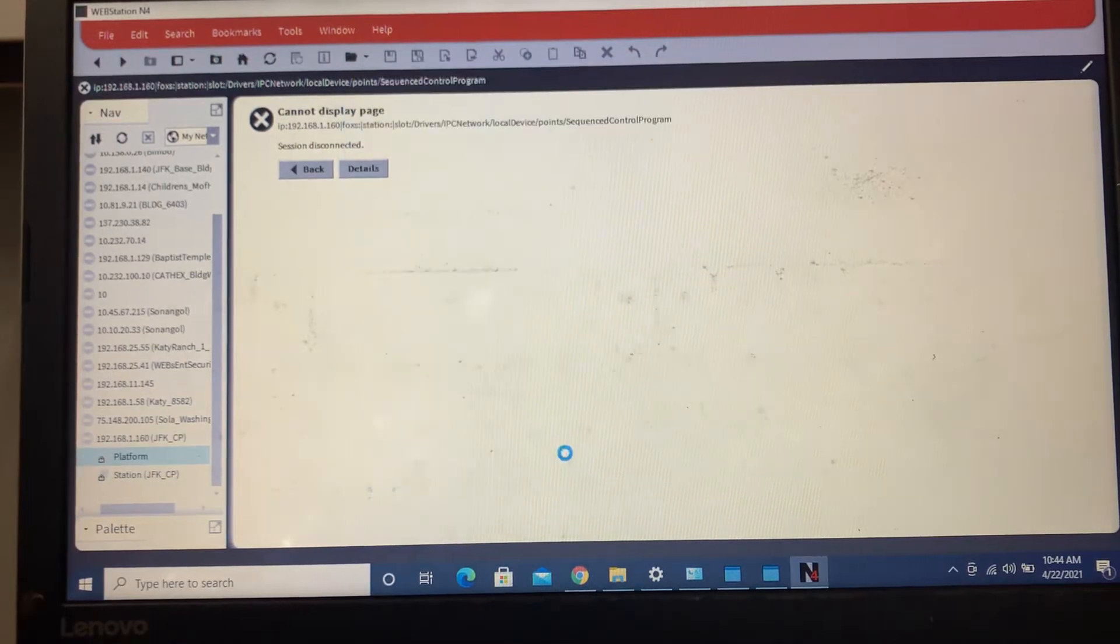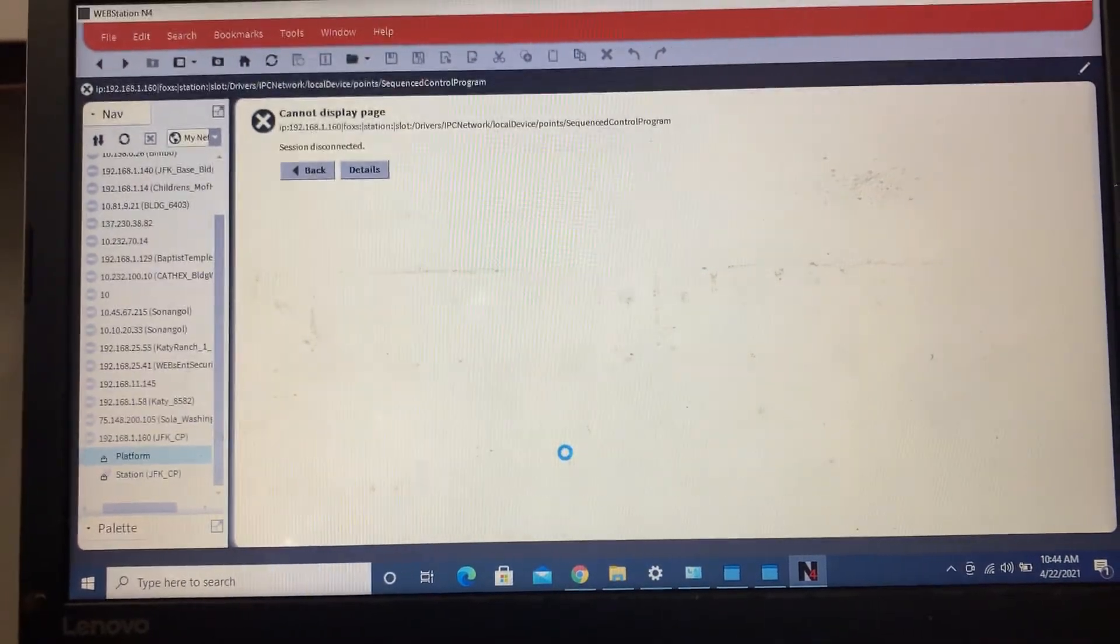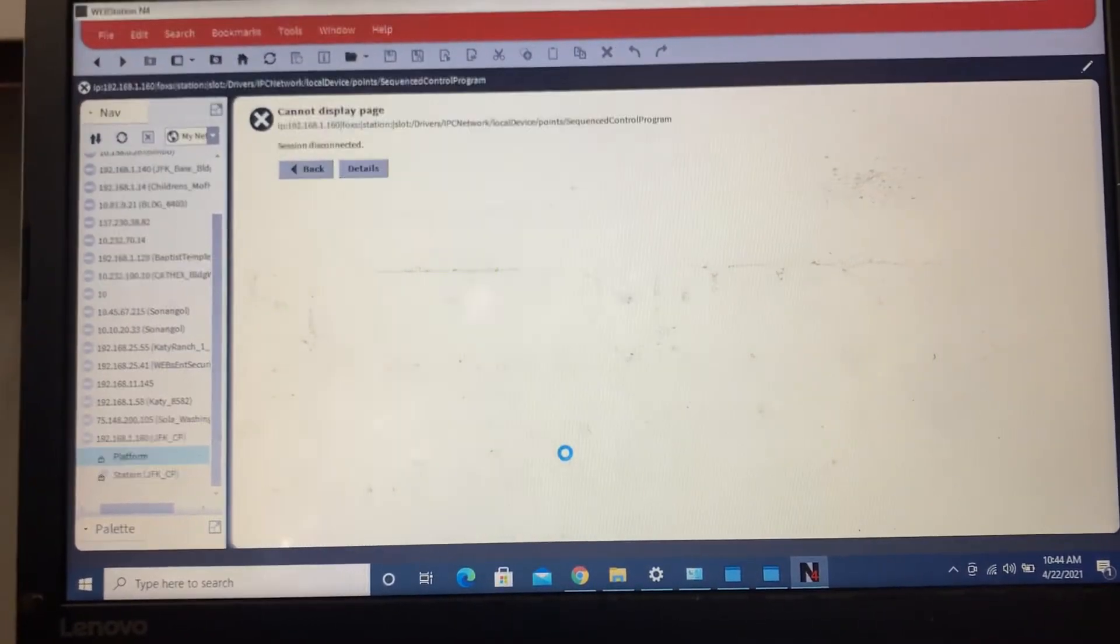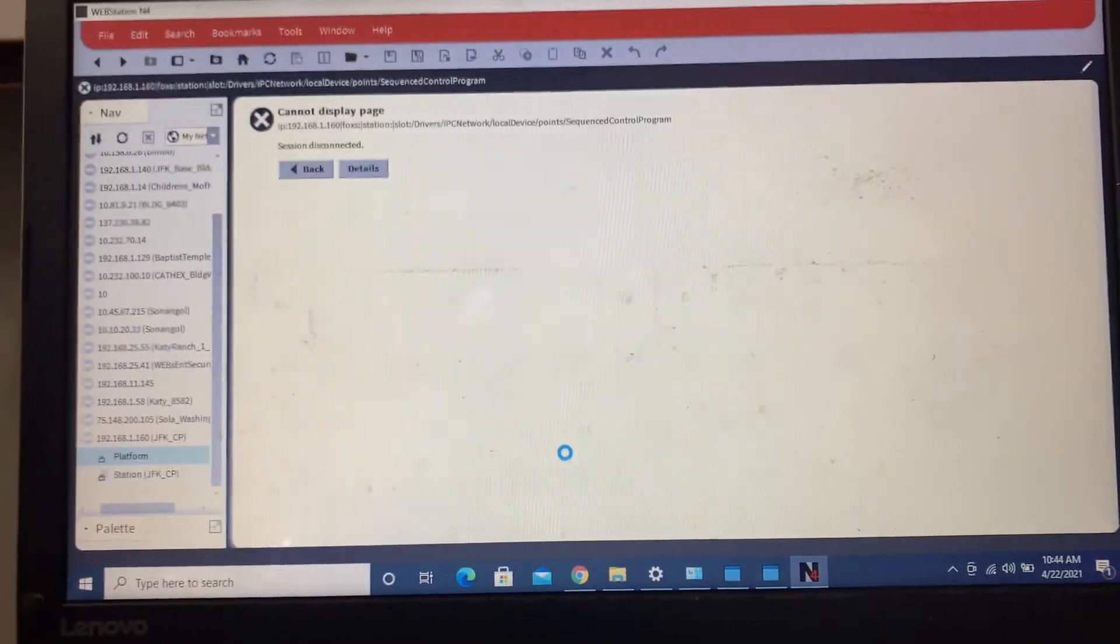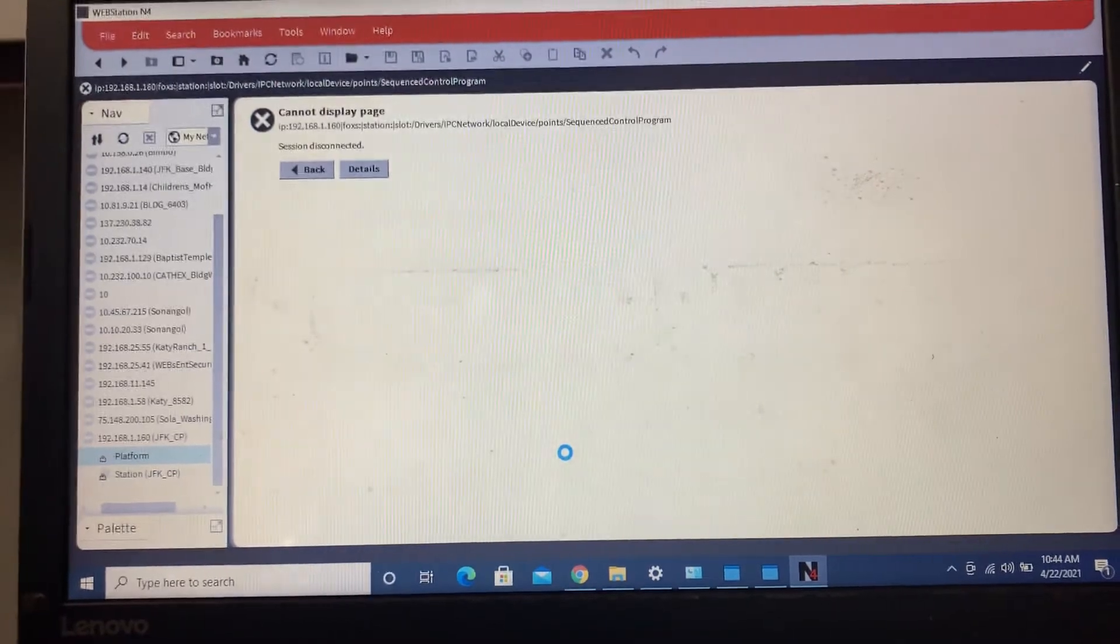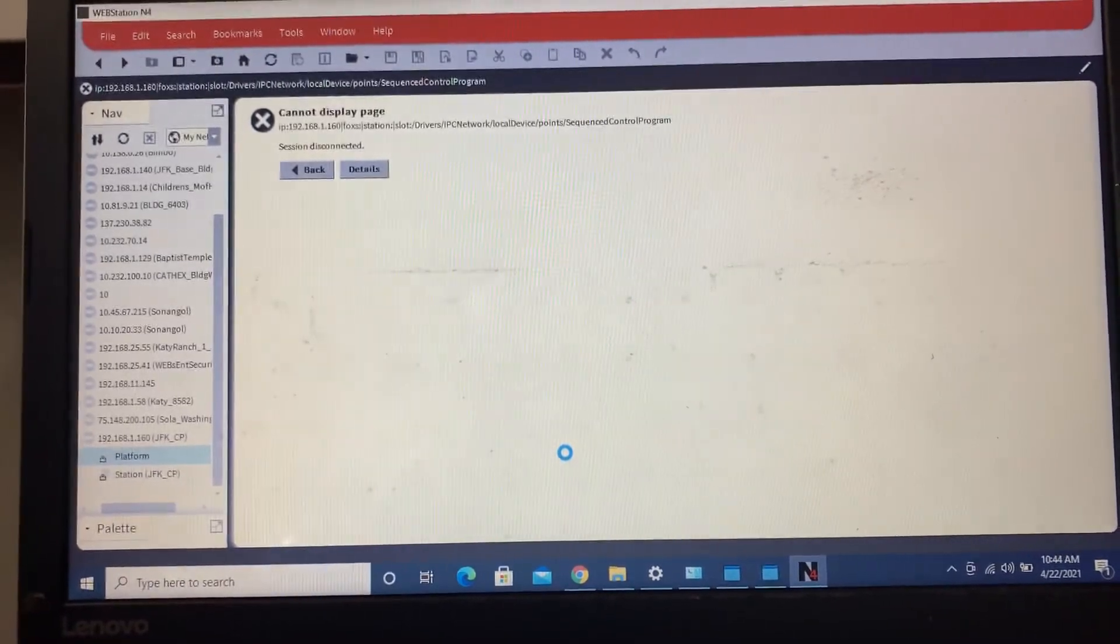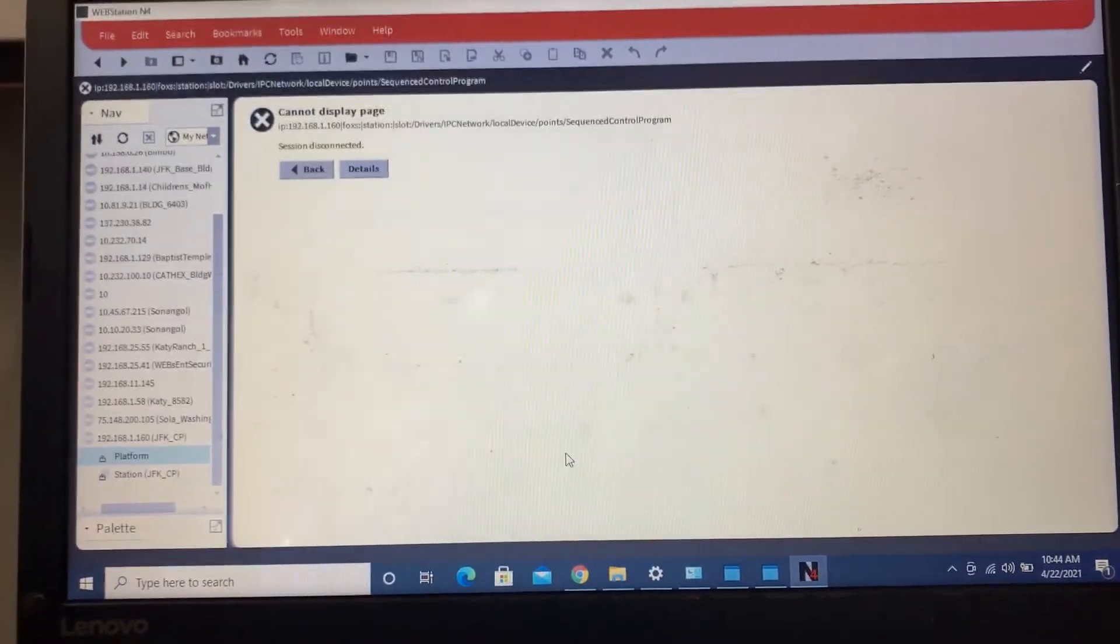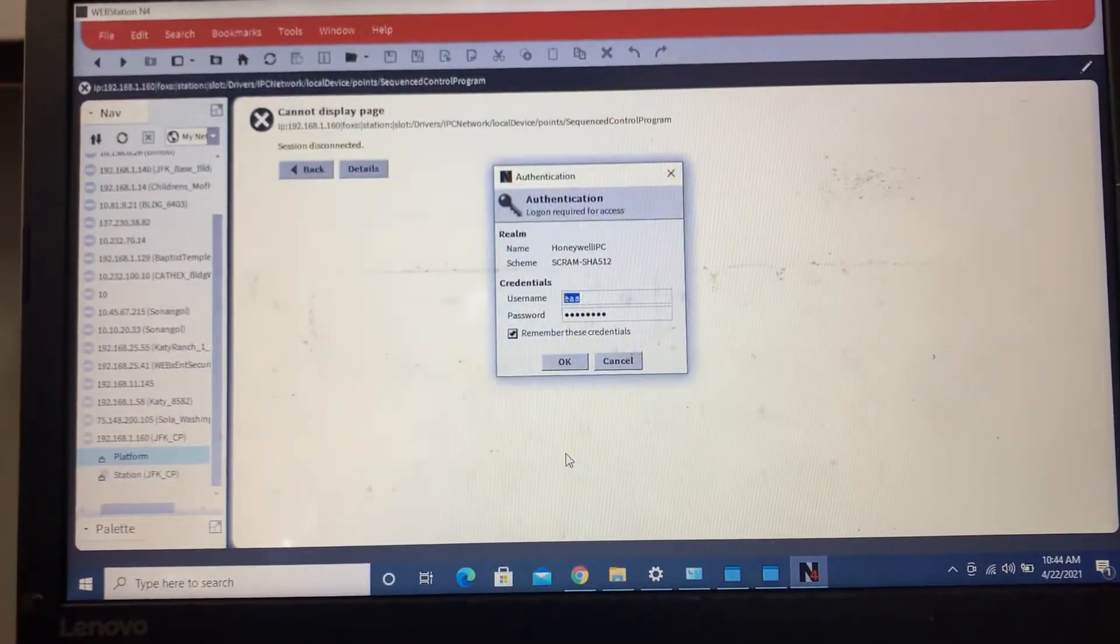I've already double-clicked it to bring up the login. This is a brand new one. I've already set up several for this location.